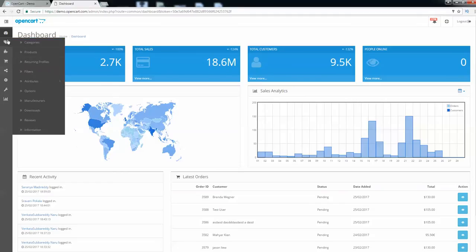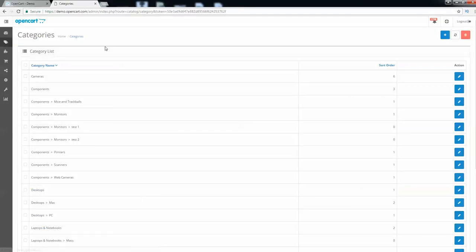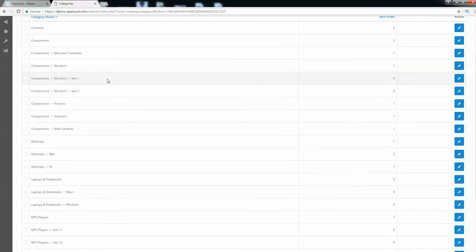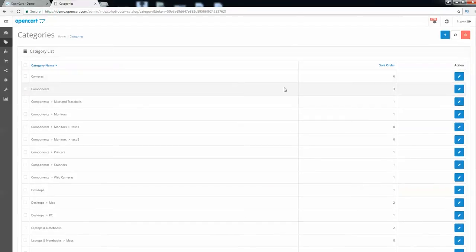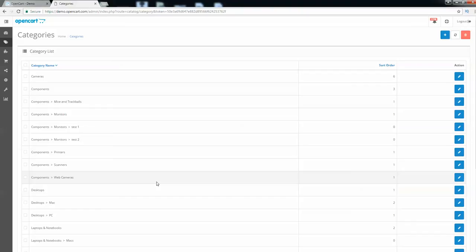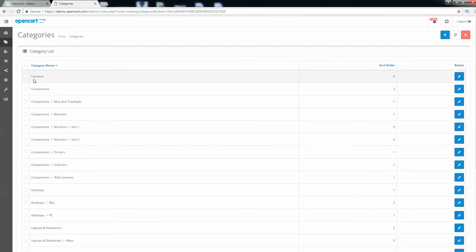This was all for the dashboard section. Let's go to the next one — Categories. Here you can set up categories for your products, whether it's an electronic product, a health-related product, web cameras, scanners, and so on. You can create all the categories you need for your e-commerce store.